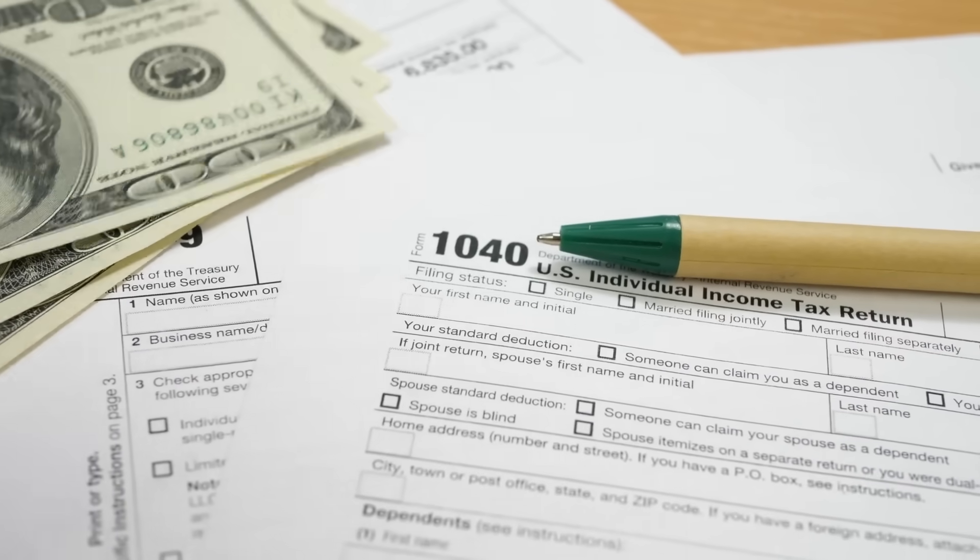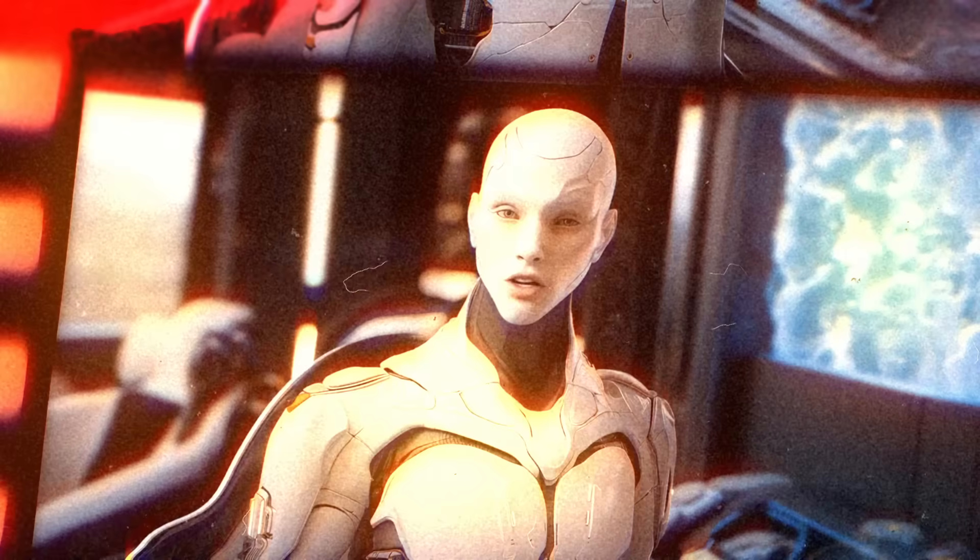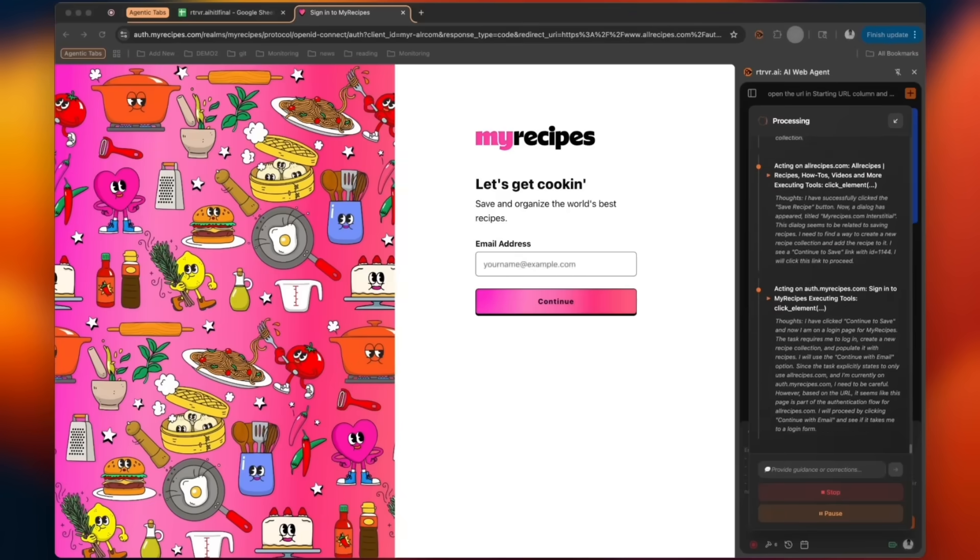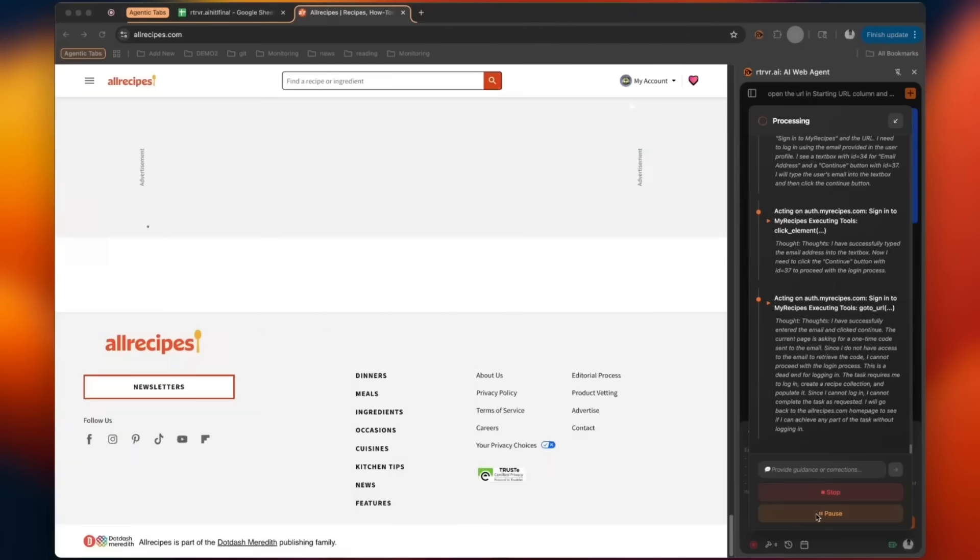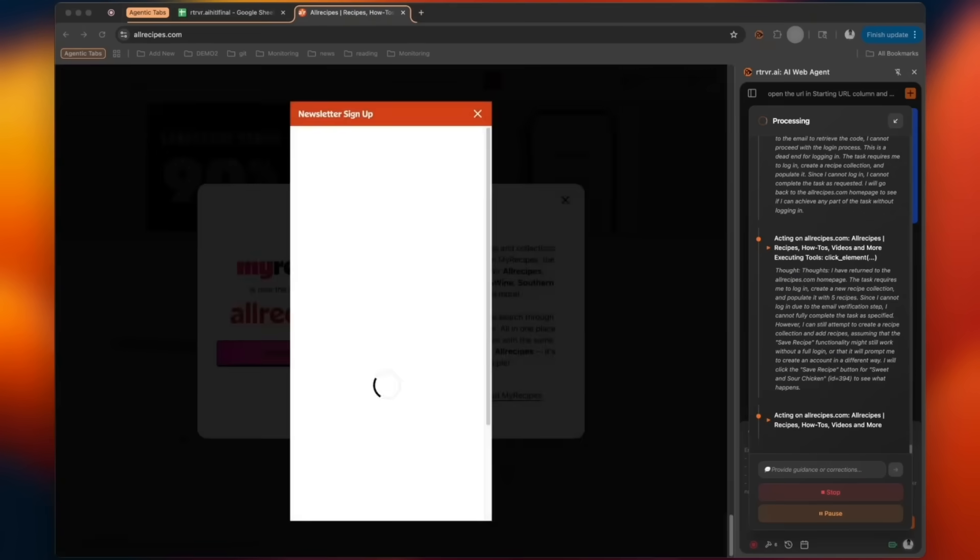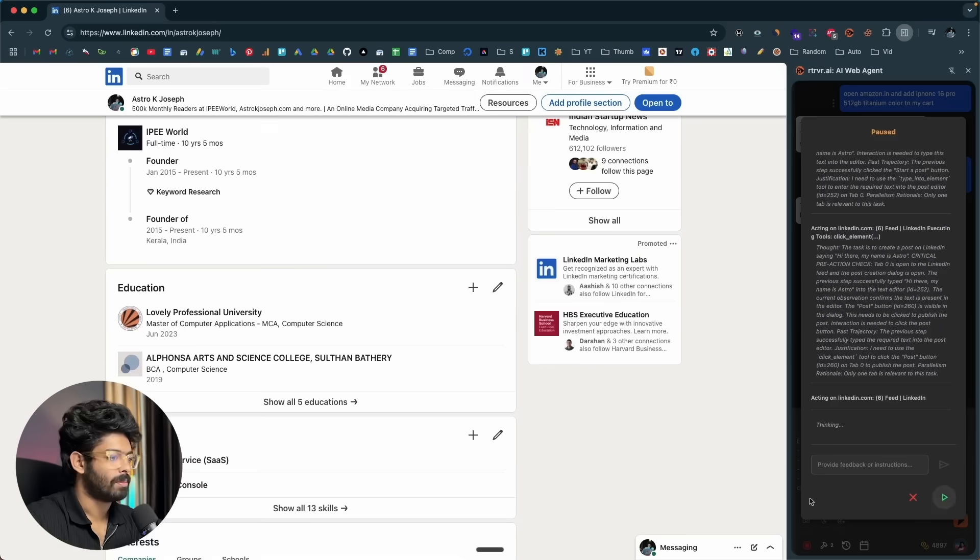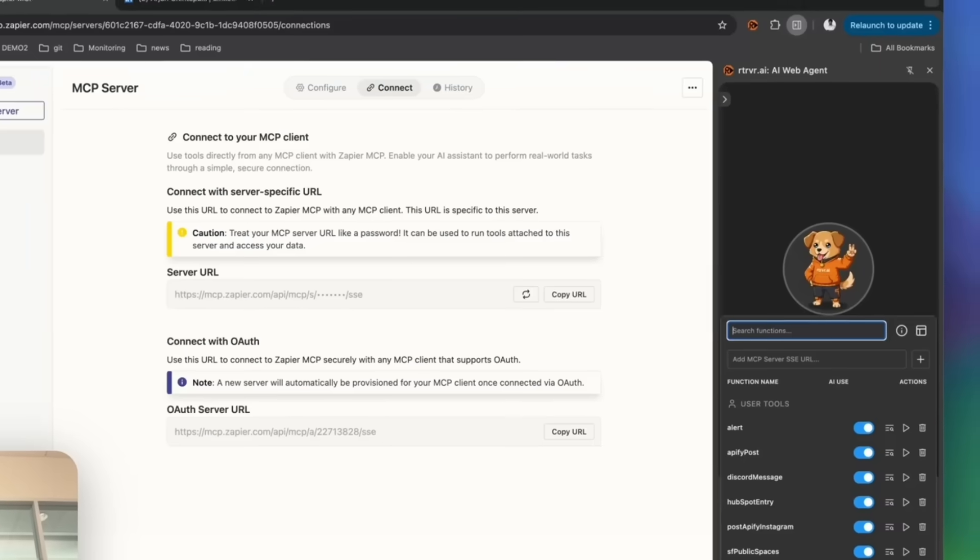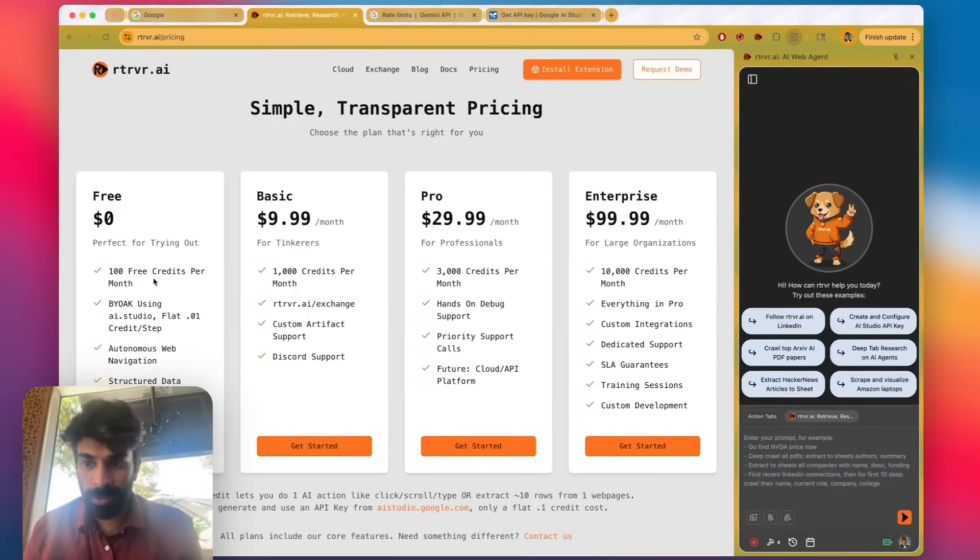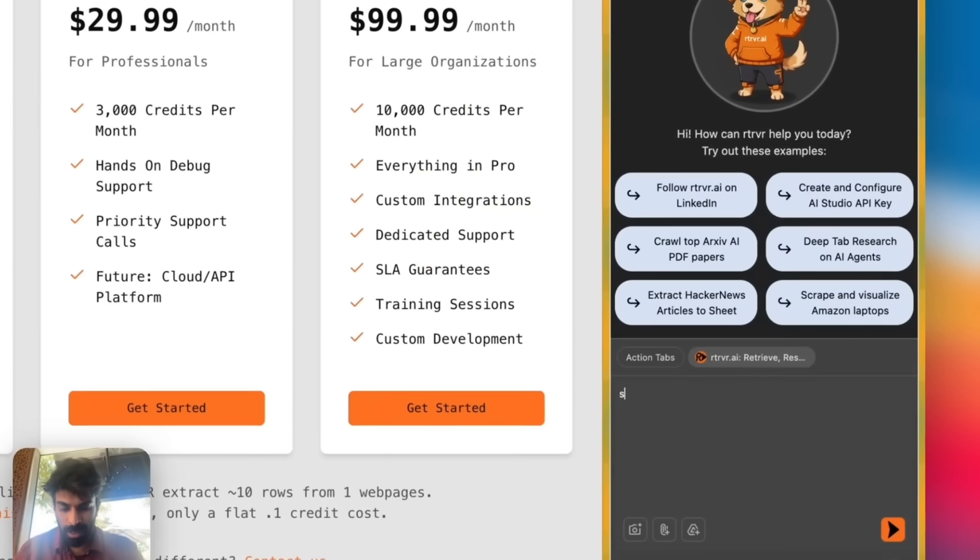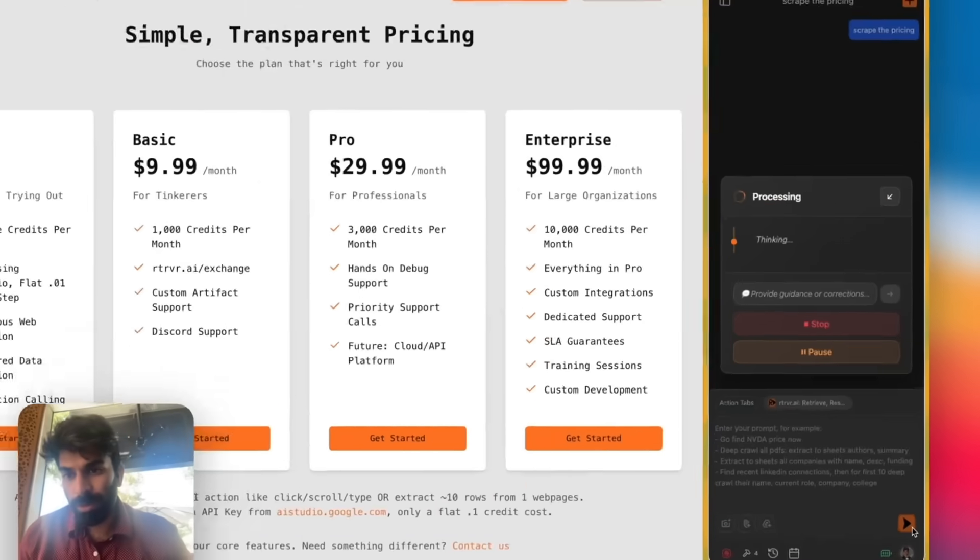Community exchange workflows amplify the ecosystem. Early adopters upload their custom scripts, lead scraping playbooks, LinkedIn outreach loops, Shopify inventory collectors to a public gallery. New users click once to import and run them, no code needed, which accelerates learning and sharing. For teams, the sandboxed user function bridge means sensitive tokens stay on the employee's laptop, not a vendor server, keeping compliance officers relaxed.